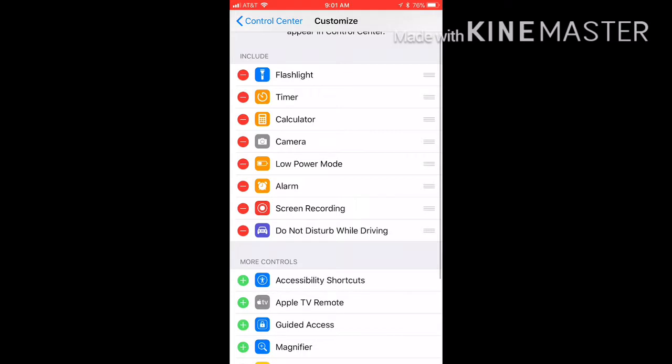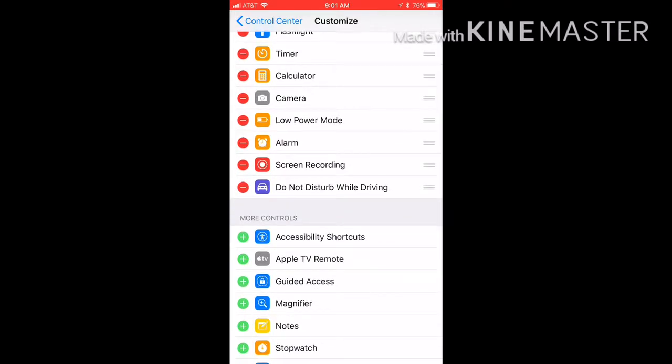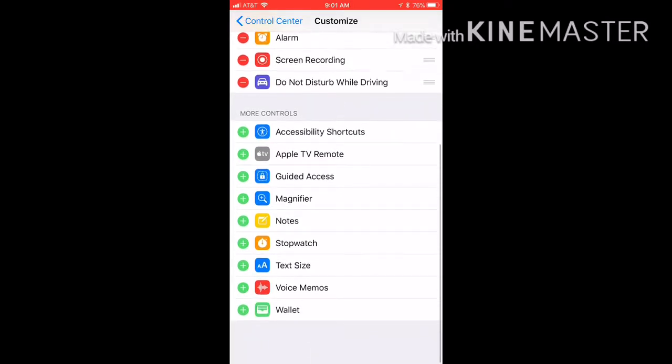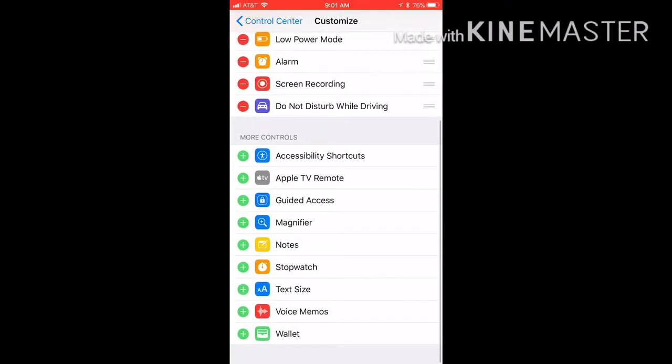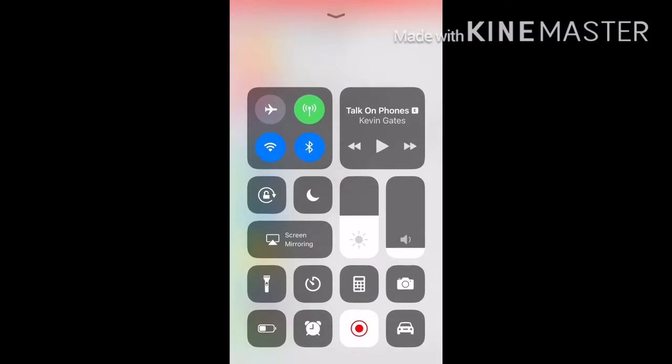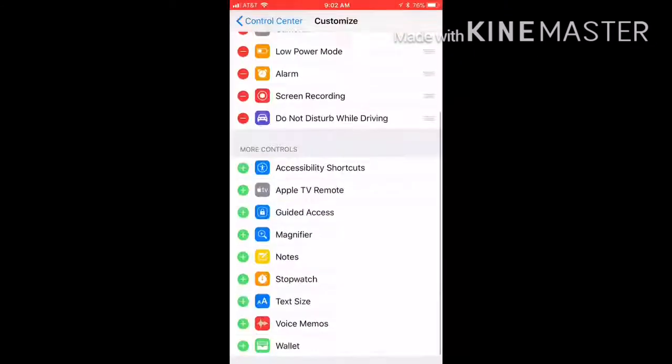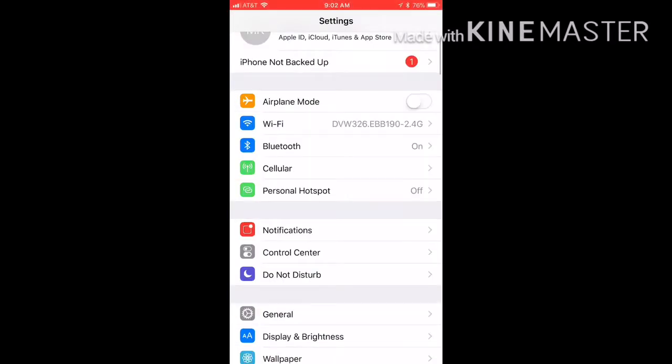So once you hit Included in your Customized Controls, it should be on there. And you just swipe up your screen and a red dot should be recording because I'm recording this right now. So that is how you do that and now I'm gonna show you another hidden feature that's on iOS 11.